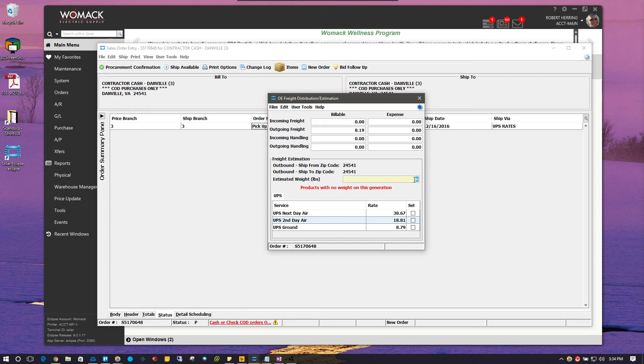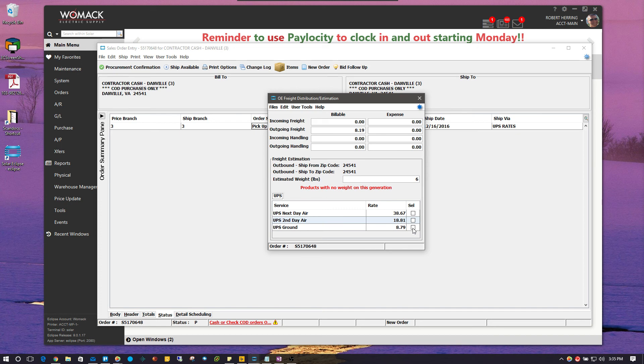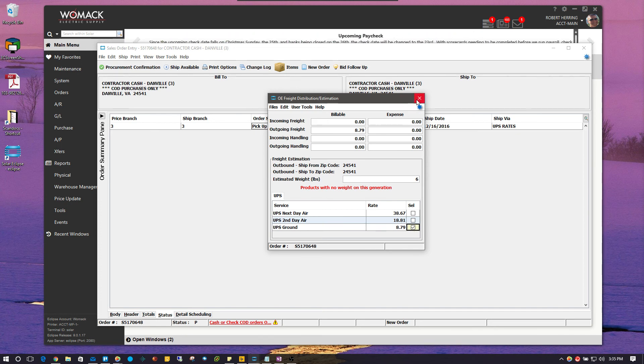So, it was at three. It didn't change very much. It was at 819. And I'm going to change it up to six. And now, it's going up to 879 for ground. I can click on that again to save those changes.